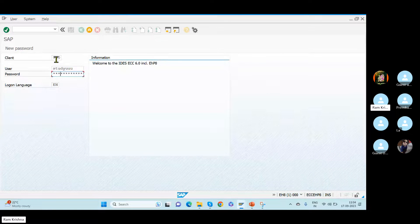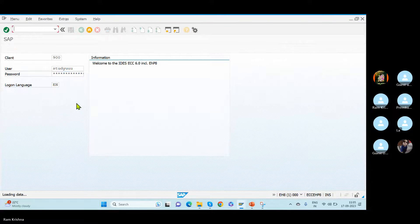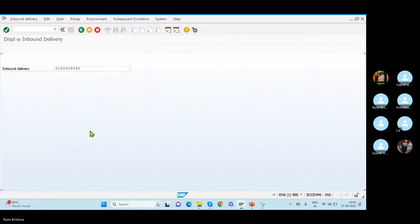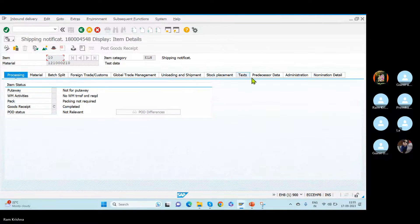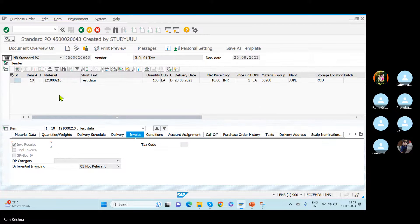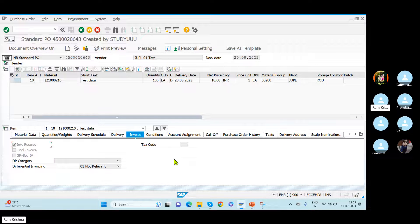If you are practicing, you should have checked this one. So you are going as an EWM consultant — you need to be very fast in this, doing this process at the testing center. How many times you practice, that many times it will be helpful for you actually.